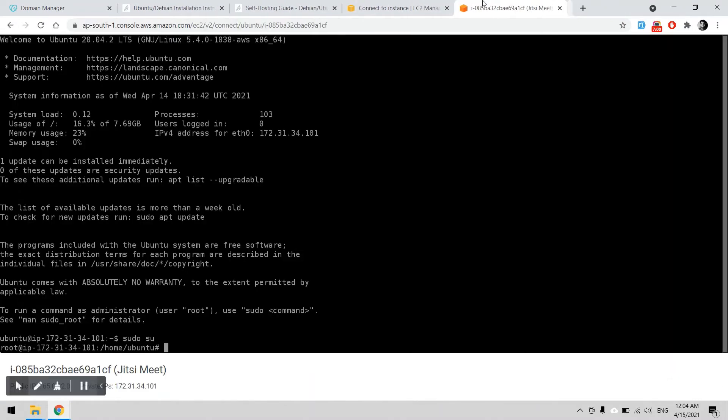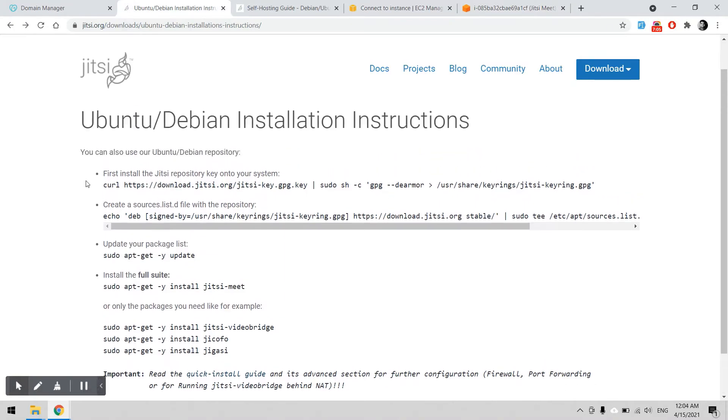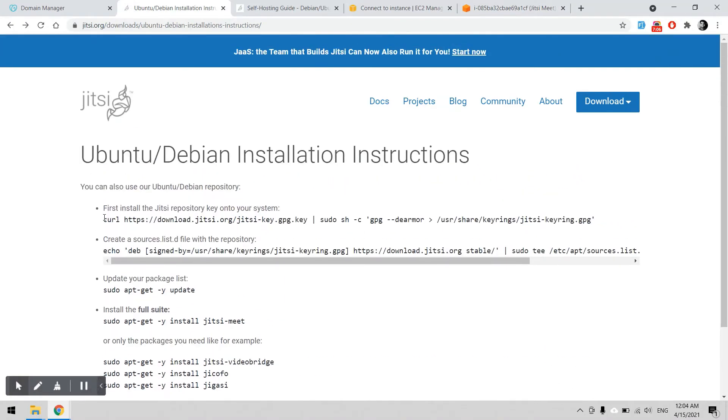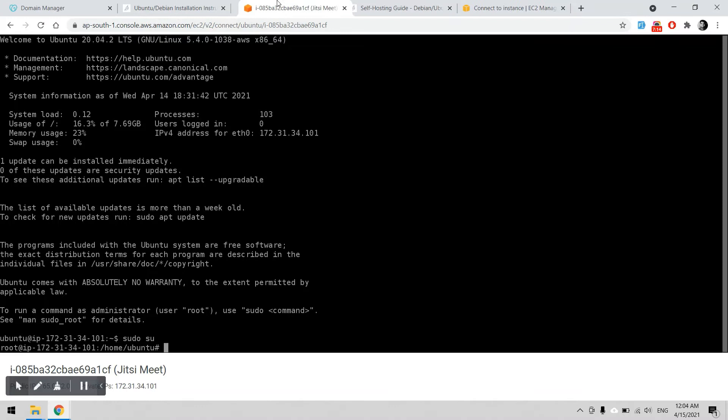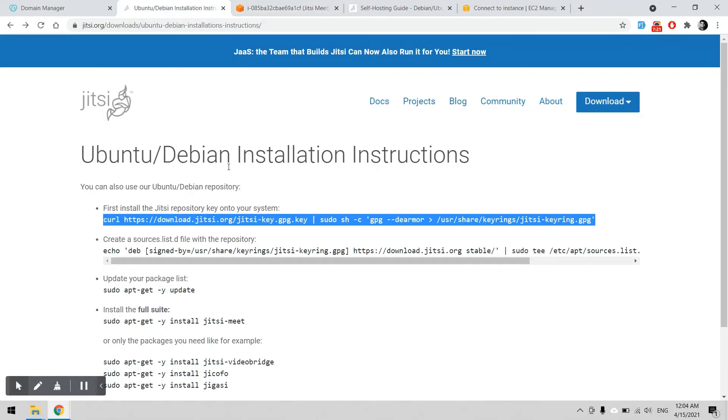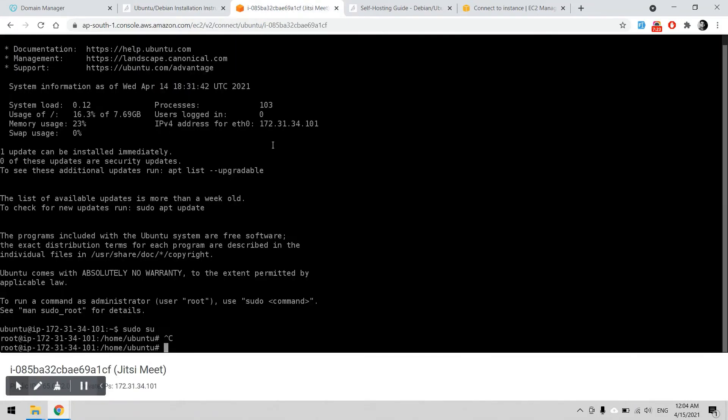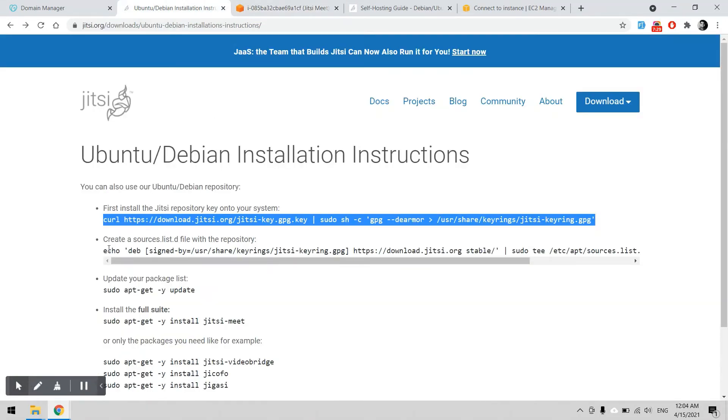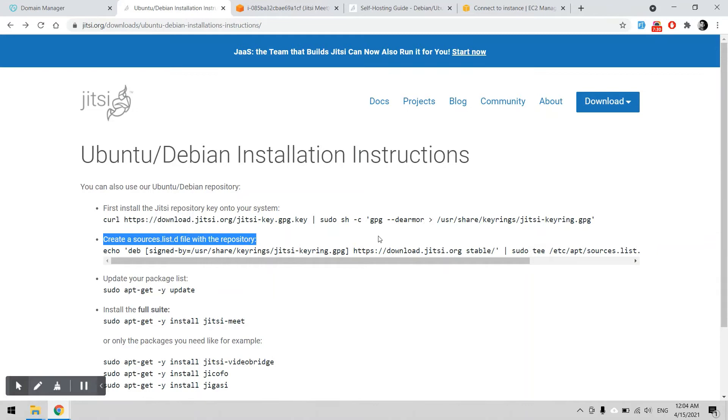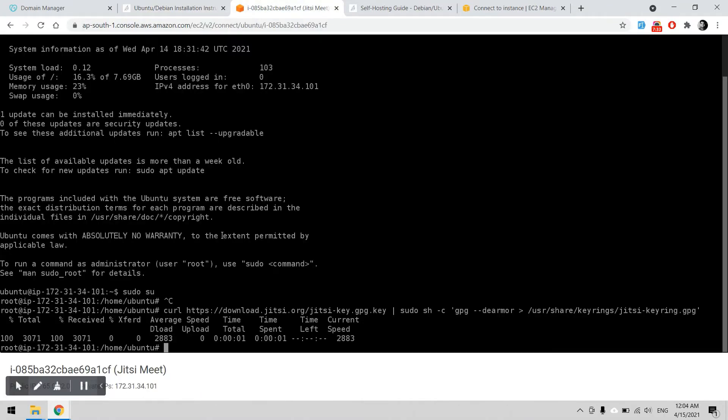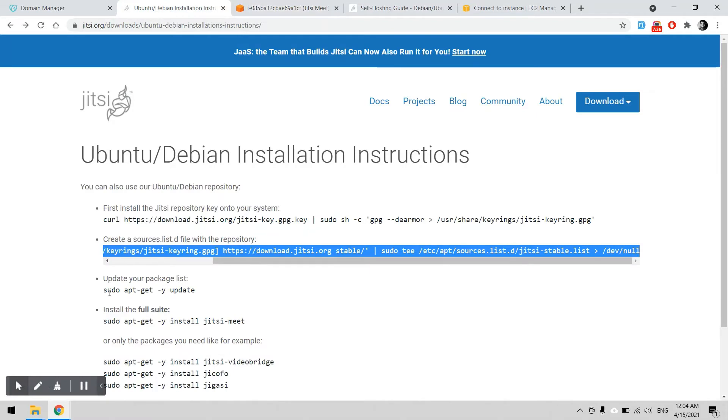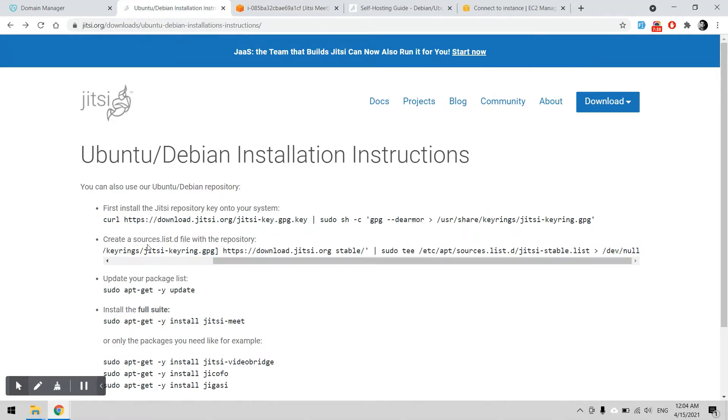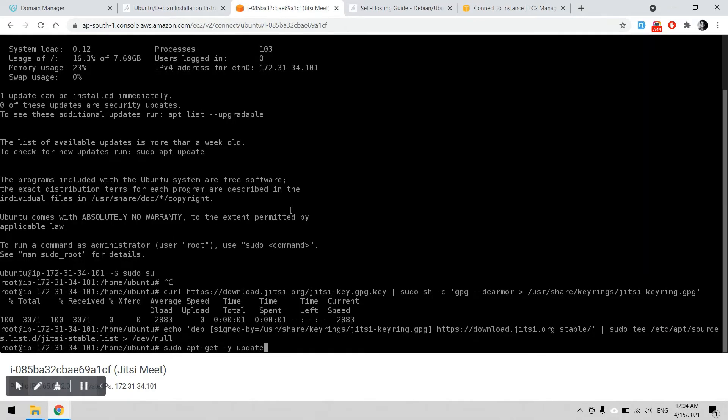No issue. We will continue using the steps. First of all we have to install the Jitsi key into our system. Copy, paste. Copy, paste. Now the source key is updated to our system. Now we can easily install all the packages. The system is being updated now.